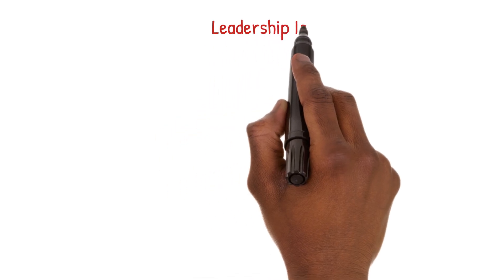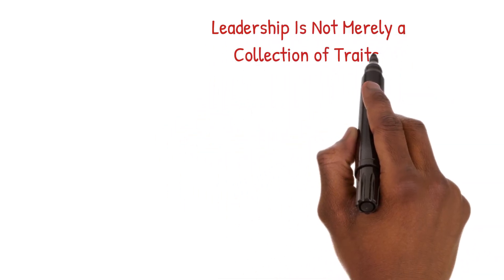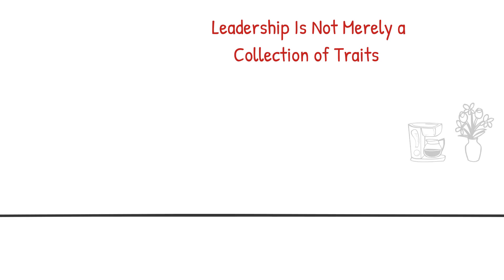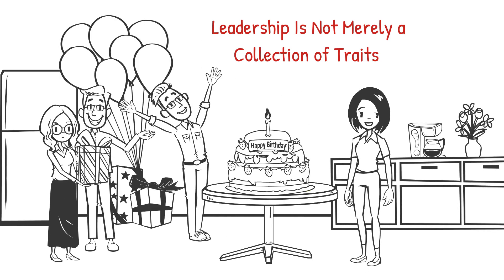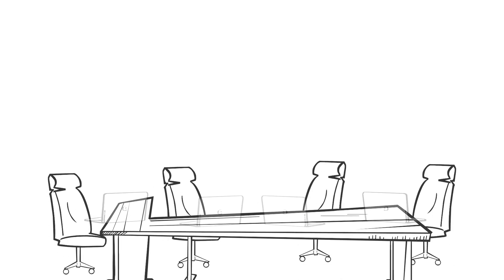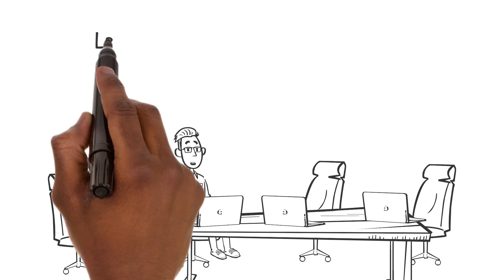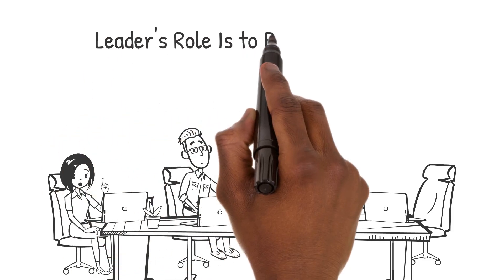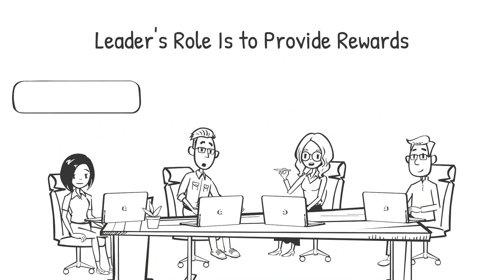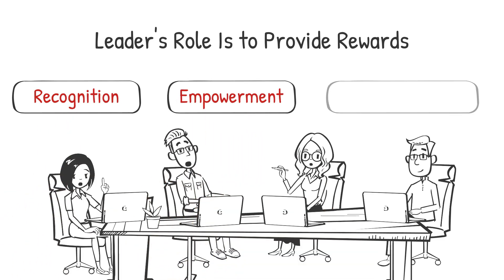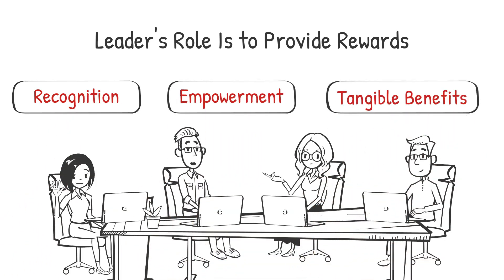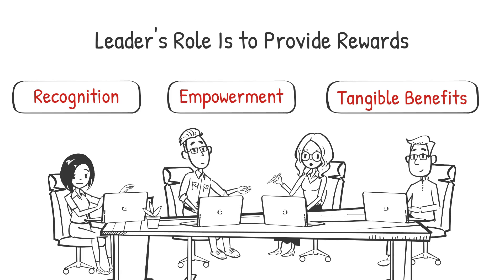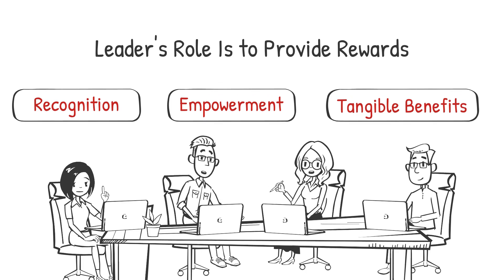However, leadership is not merely a collection of traits, it's an exchange, a dance between leaders and followers. The group and exchange theories highlight this dynamic interaction, where the leader's role is to provide rewards, whether it be through recognition, empowerment, or tangible benefits, in exchange for the followers' efforts towards the common goals.